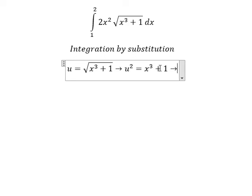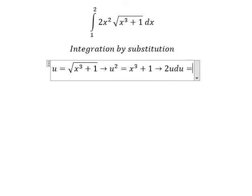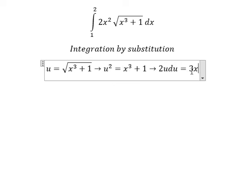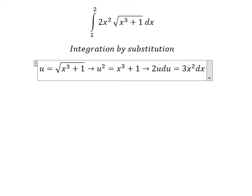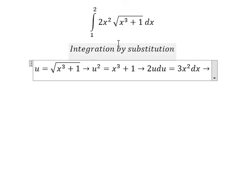Next we need to take the first derivative of both sides. The first derivative of u squared gives us 2u du, and the first derivative of s to the power of three gives us 3s squared ds. Because we don't have a factor of three here, we divide both sides by three.